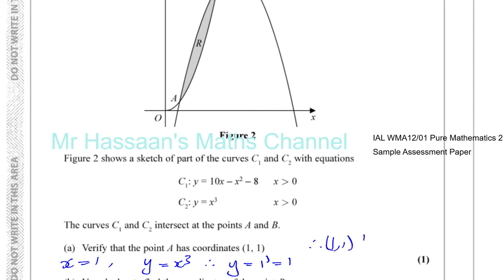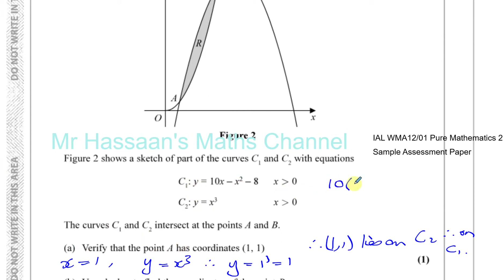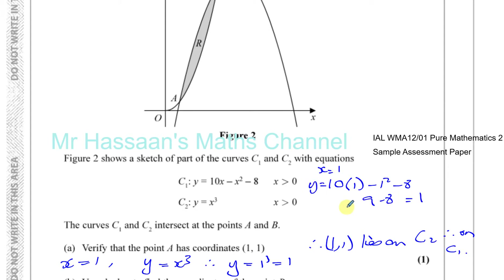So (1, 1) lies on C2, and therefore on C1 as well, because they both intersect at that point. We could also substitute x equals 1 into C1: 10 times 1 minus 1 squared minus 8, which is 9 minus 8, which is 1. So when x equals 1, y is also equal to 1 in curve C1. So A is confirmed as the point (1, 1).